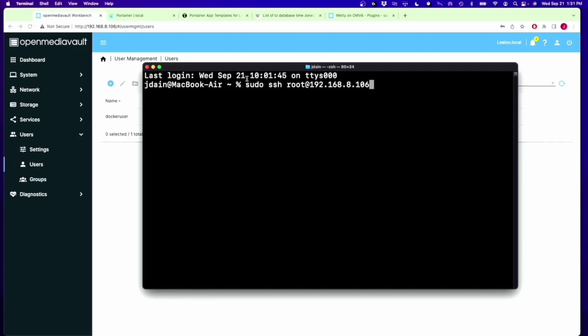What we're doing is creating a separate user that we're just going to use for our Docker containers.